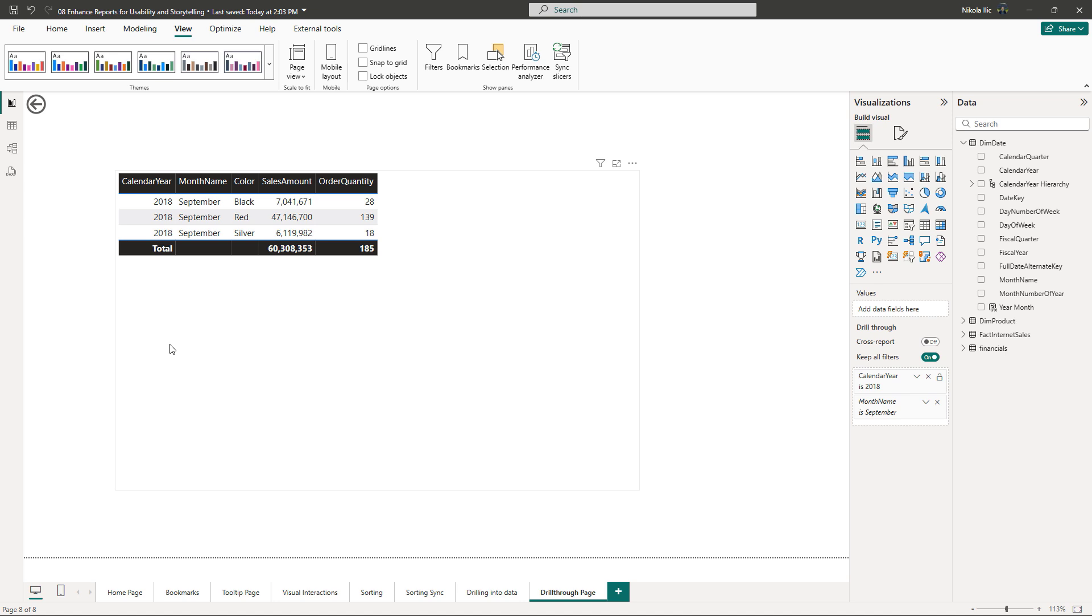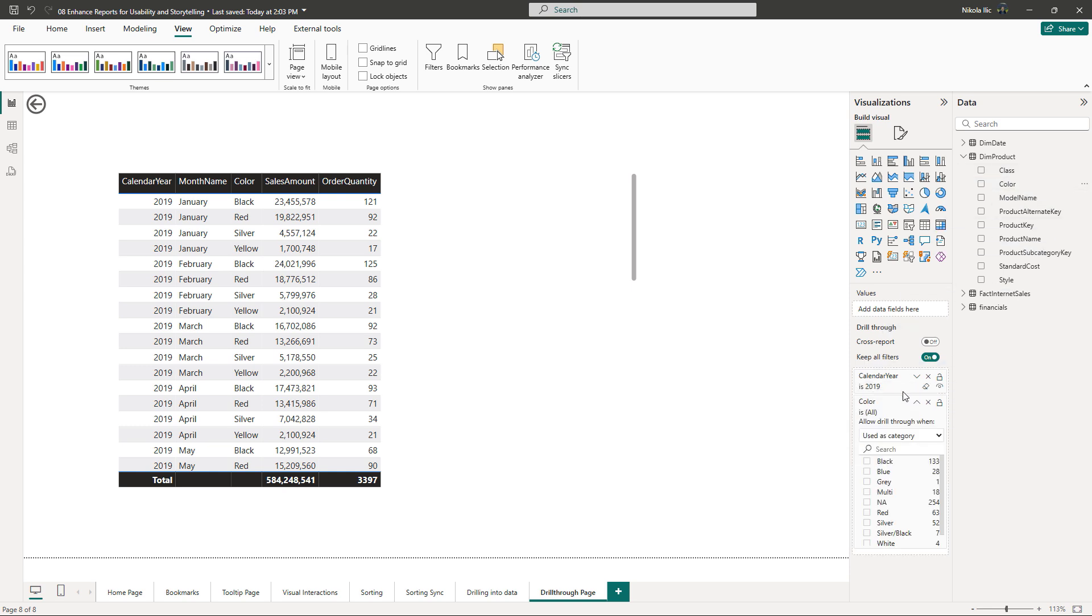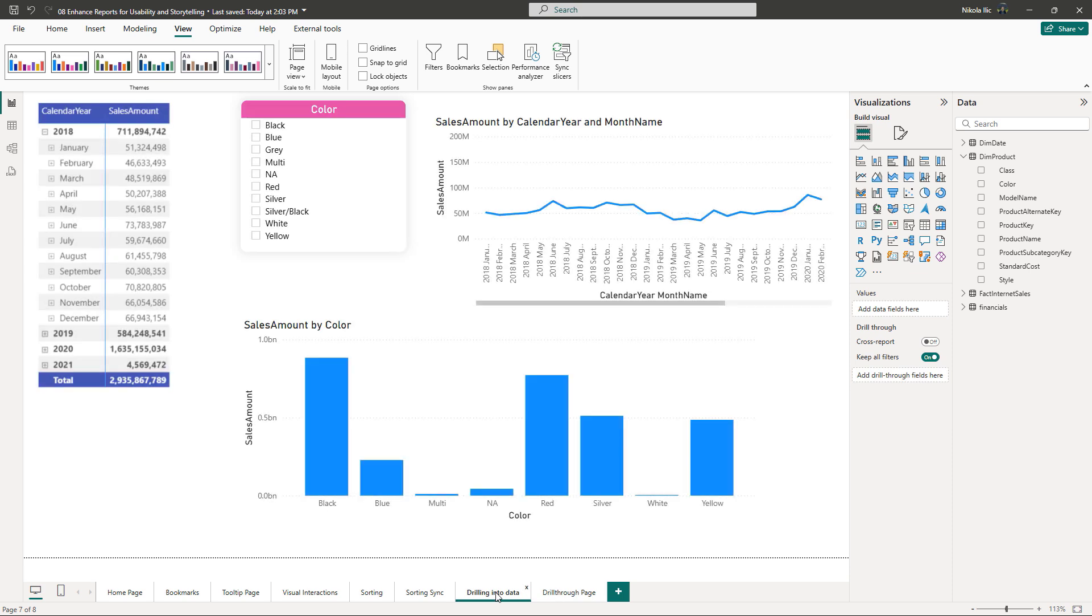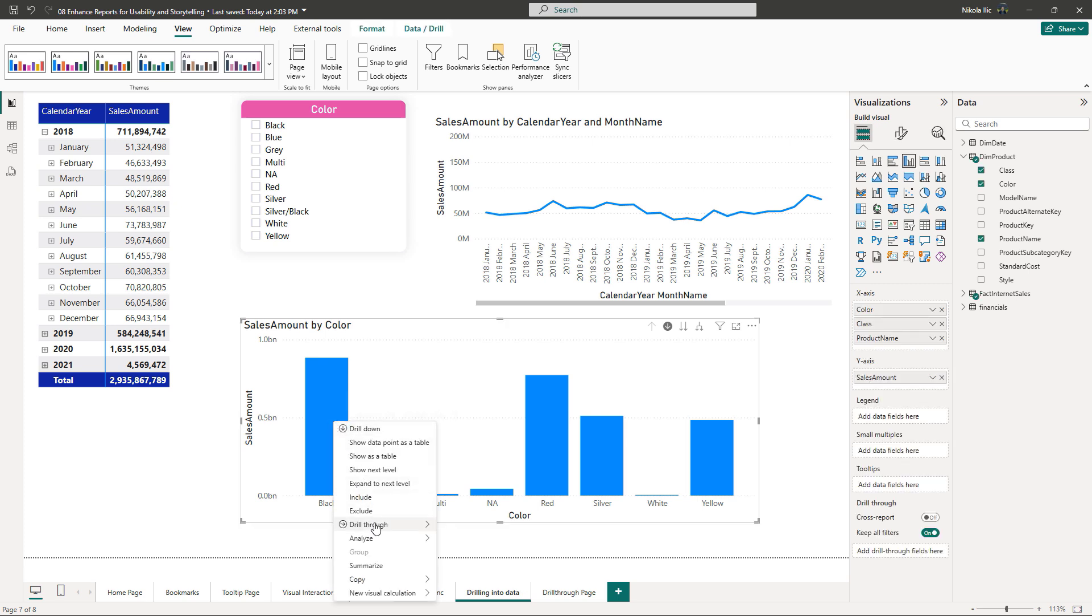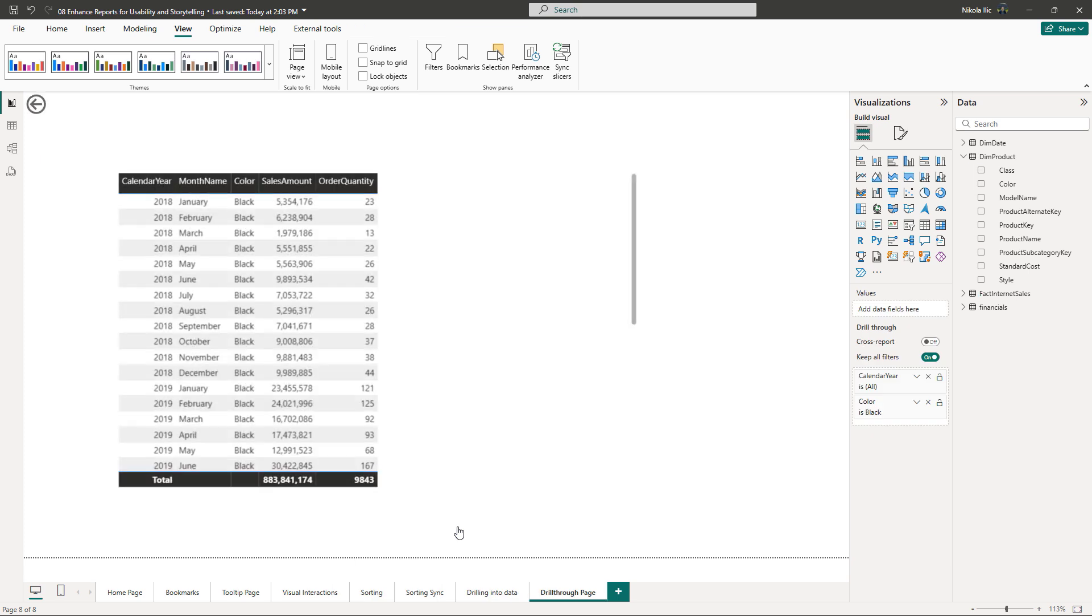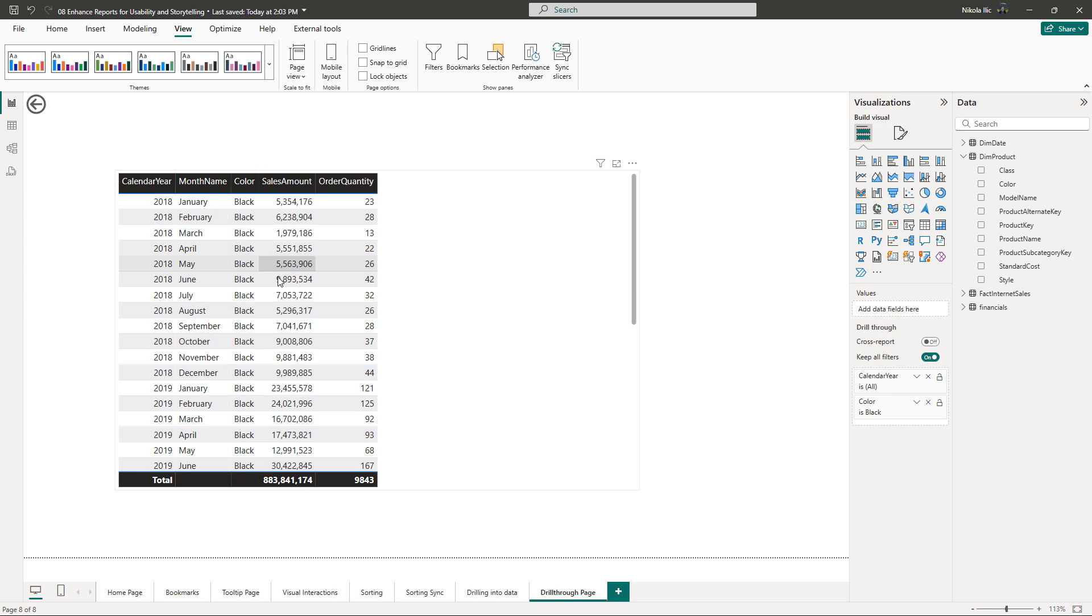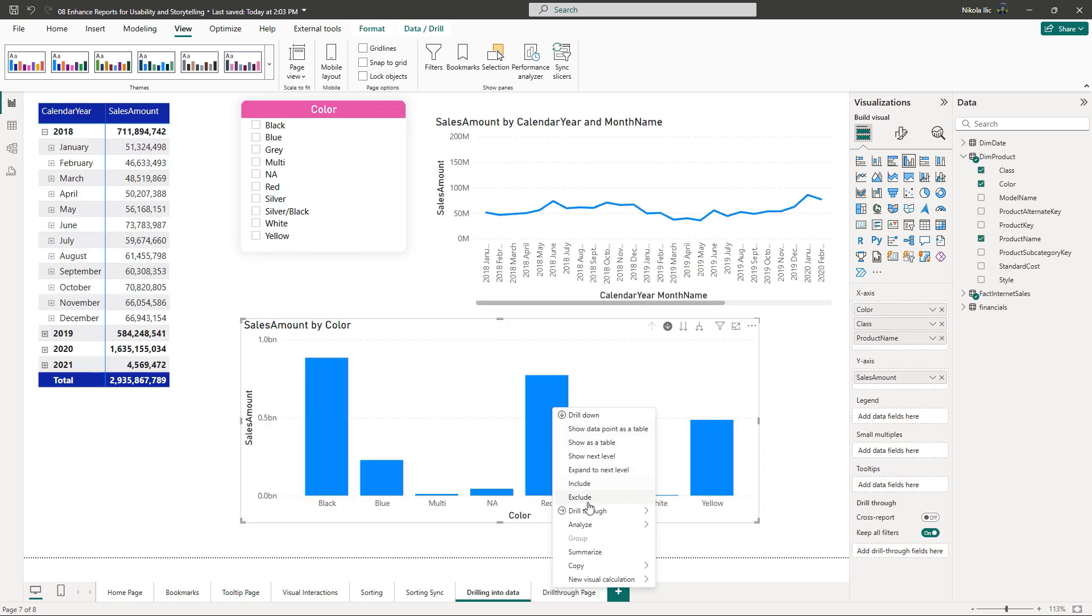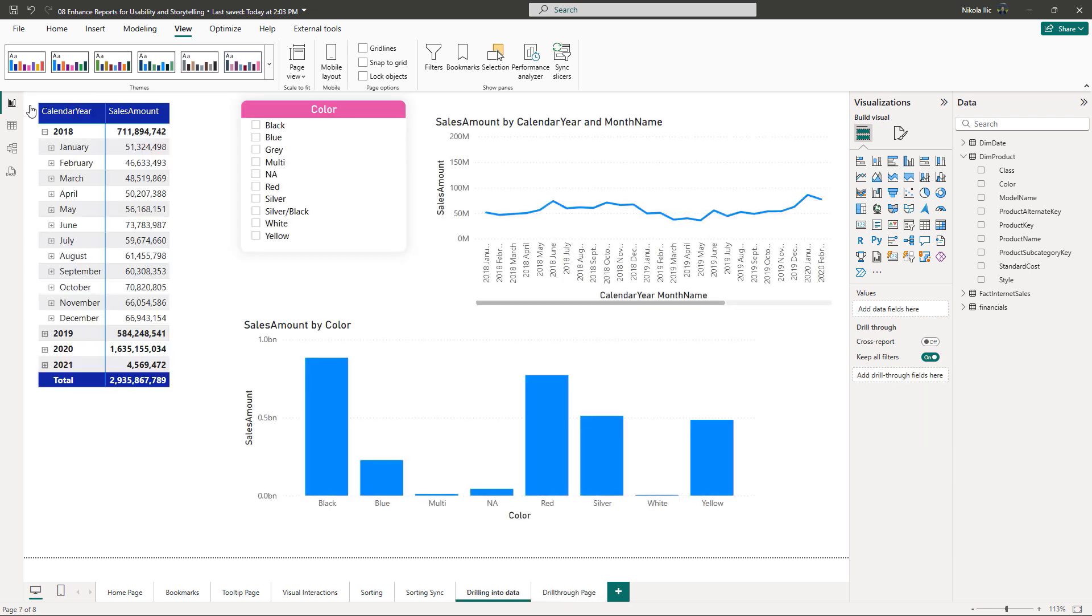We can also combine multiple filters on the drill through page. Let's drag the product color column so that users can navigate to the details from different visuals on the main page. The clustered column chart that shows the total sales amount per product color. If I right-click on the data bar for the black color and then drill through, now the black color filters the page and all the years and months are included. Let's try with red. Works like a charm. This is amazing, but let me now show you how to push this to a whole new level and further enhance the user experience.